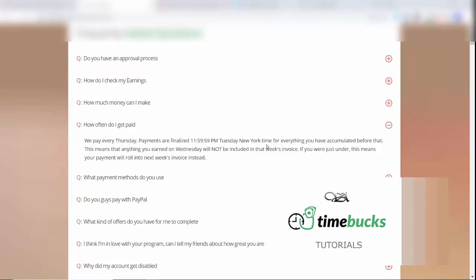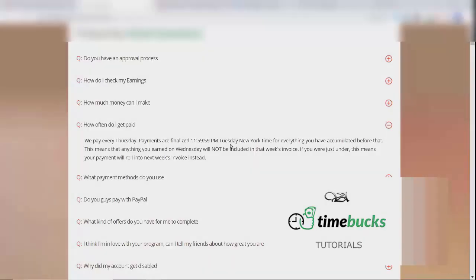This means that anything you earned on Wednesday will not be included in that week's invoice. If you were just under, this means your payment will roll into next week's invoice instead. So, they pay on Thursday, but the payments are finalized on Tuesday.